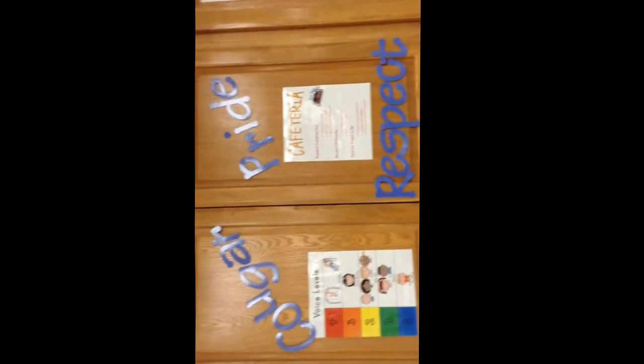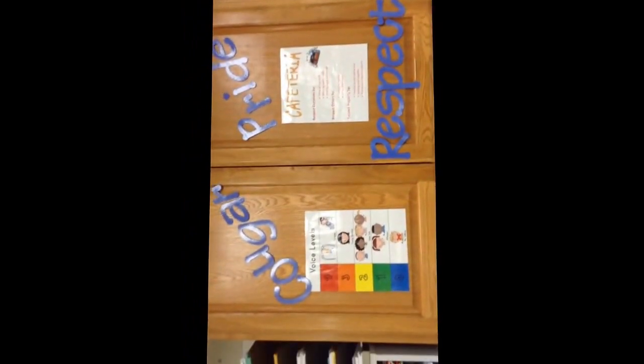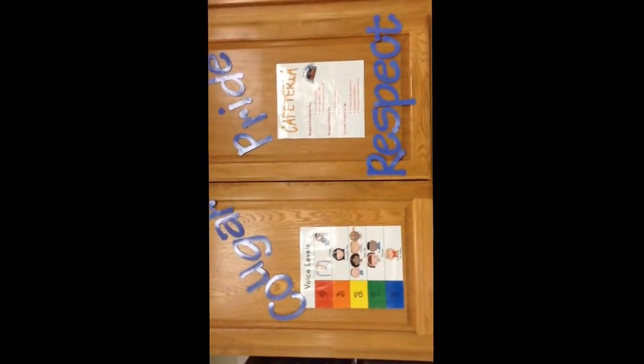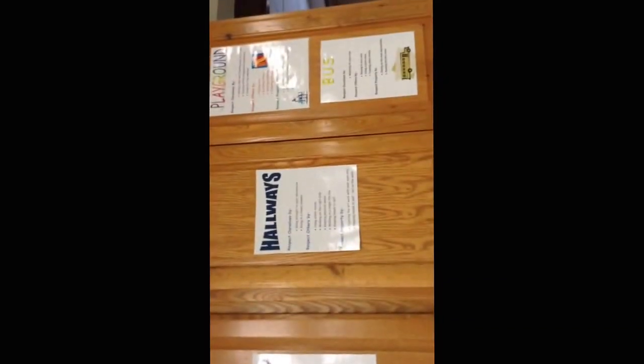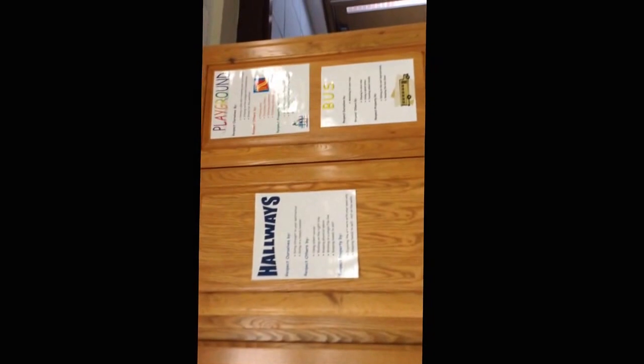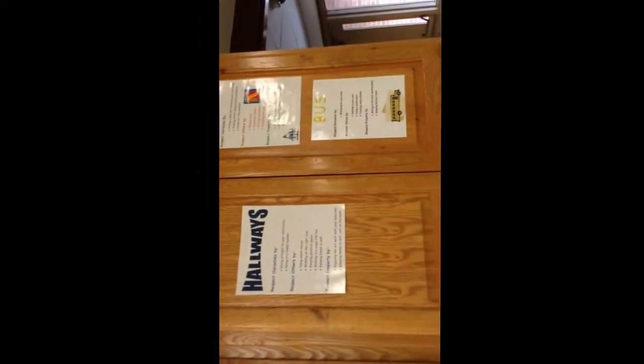Up to the top, we have Cougar pride and respect. Ways that we will be respecting ourselves, each other, and our school. The cafeteria, arrival and dismissal, assembly, the bathroom, the hallways, the playground and the bus.